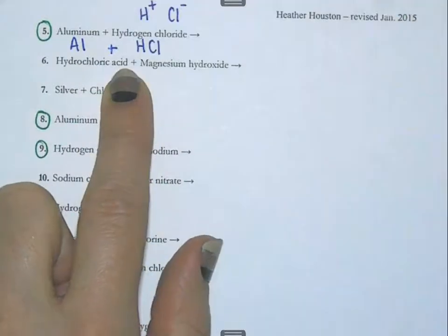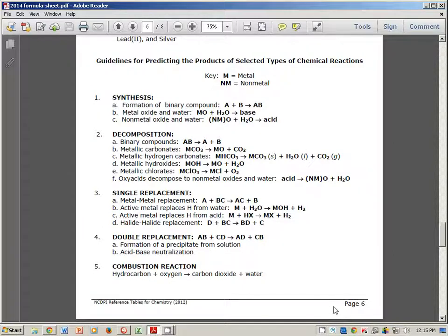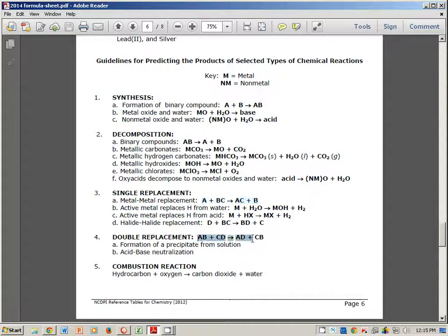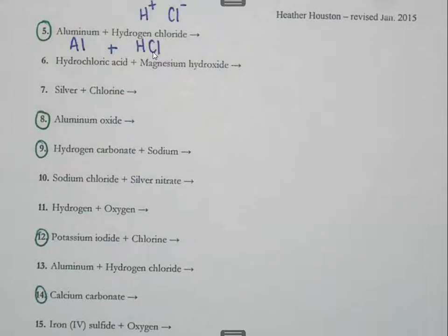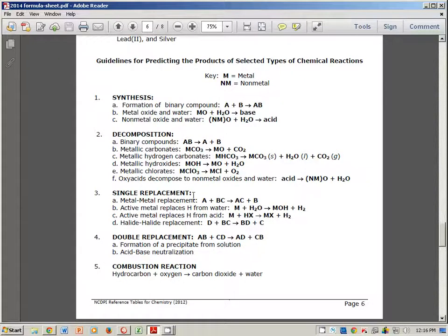The next thing I need to do is look at a reference table. Here's a reference table showing generic equations: A + B yields AB, AB yields A + B, etc. What I have today has an element and a compound — aluminum and hydrochloric acid.